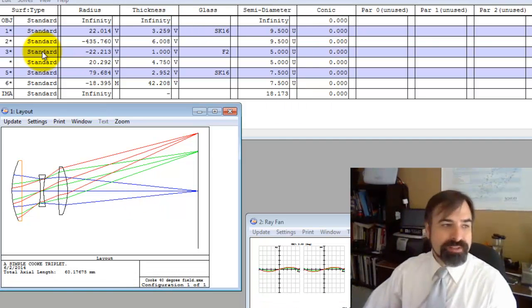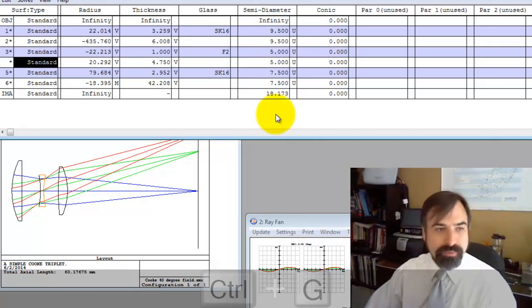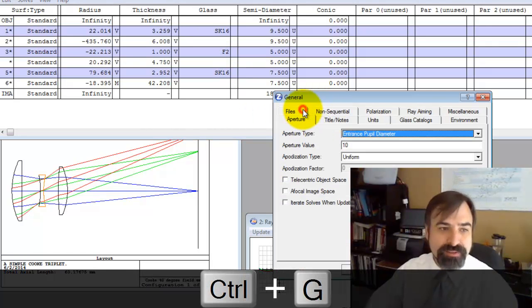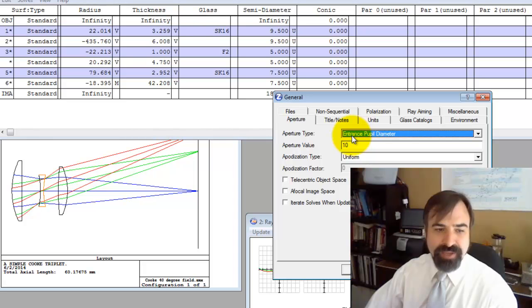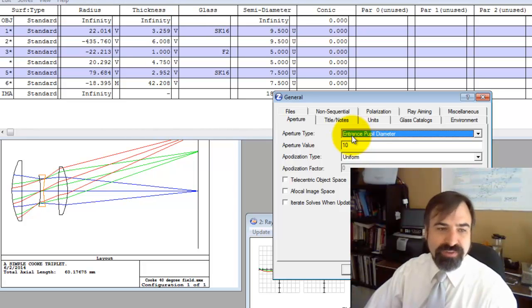Now, we can see the aperture stop is on surface 4, but again, we don't know where that is. So first off, what I'm going to do is make this float by stop size. Notice the working F number is roughly F5.